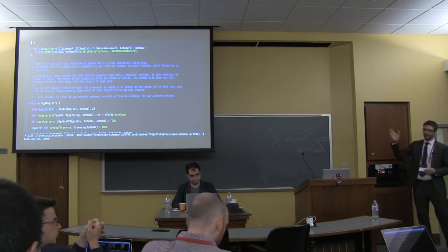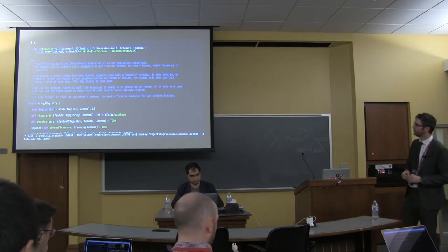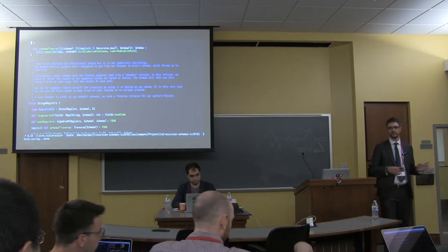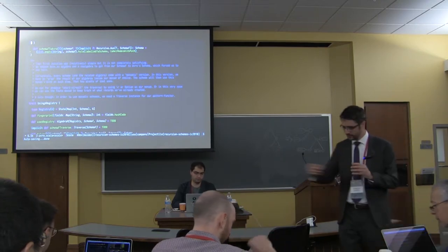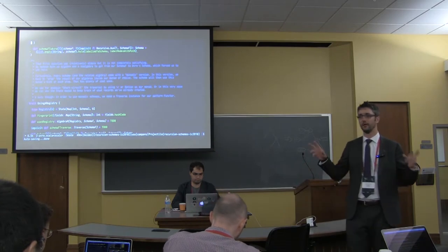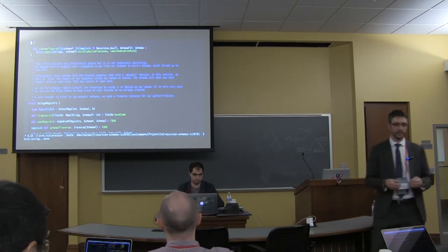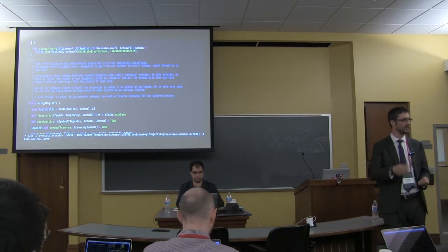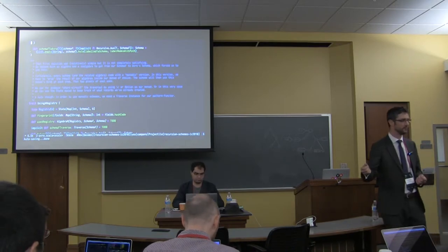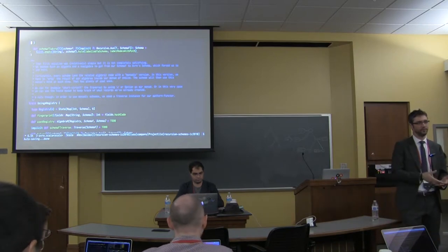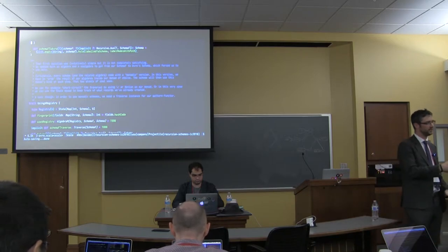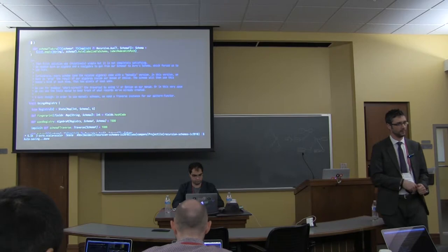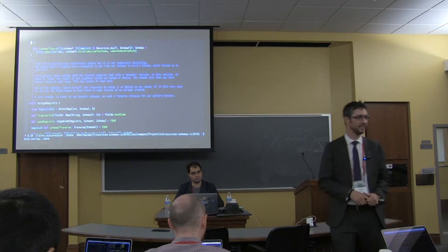But here our monad will be state, a state parametrized with what we called registry, which is simply a map from int to schema. So we need a way to compute an identifier for a record we are about to build. Then we can look up into the registry if there is already a record with that same fingerprint. In that case, we reuse the record we've already built before. If we have never built such a record, we build it and we just register it inside our registry.